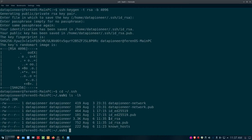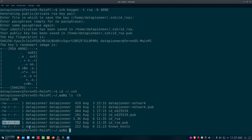Looking at the permissions on these keys: the public key (id_rsa.pub) has read-write for the owner and read for group and world — that's 644 in numeric notation. The private key (id_rsa) has read-write for the owner and no permissions for the group owner or the world — that's 600. The world can't even read the private key. You want to make sure the permissions are correct: 600 for the private key and 644 for the public key.